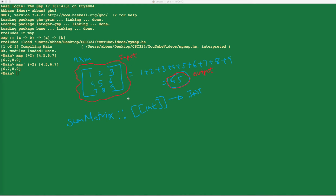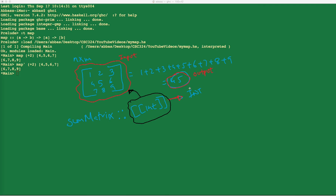The type signature — because this is a function, I have my arrow right there — tells me that the function `sum_matrix` takes in an input with the type of list of list of integers, and gives you back some kind of an integer, which could be a number like 45.